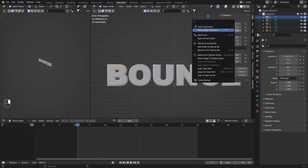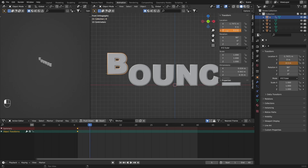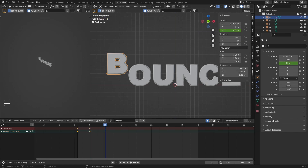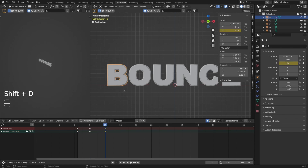First I'm going to insert a single keyframe on Z location. Now I'm going to move to the fifth frame and write down 0.3 — you can see that letter B went up. Let's insert another keyframe here. Now on the tenth frame I'm going to select the first keyframe and with Shift+D duplicate it to return B to its starting position.